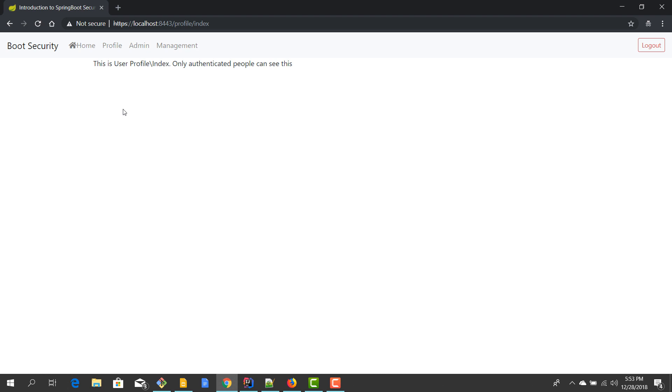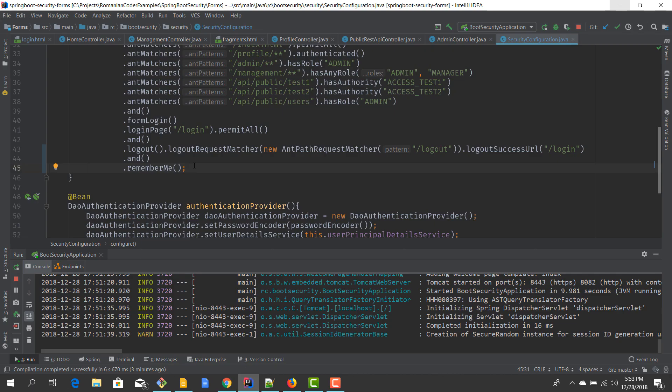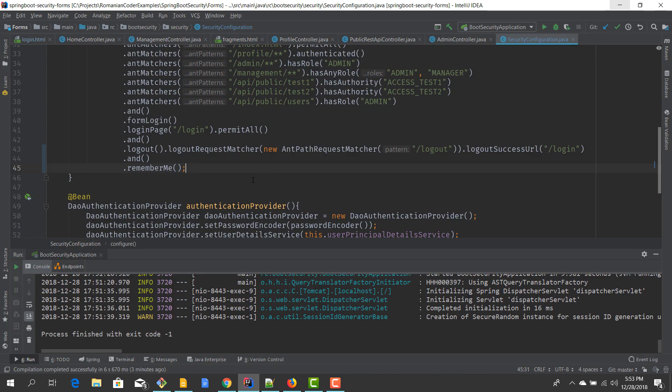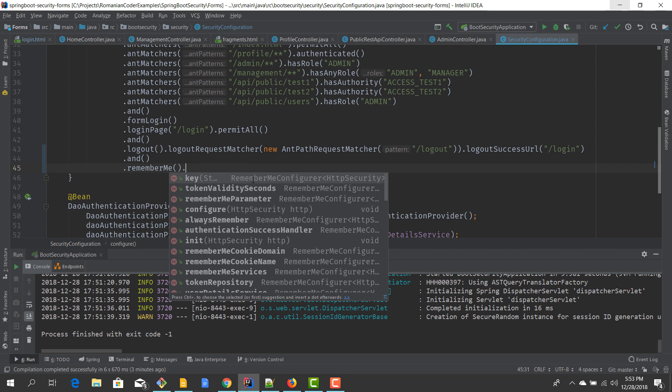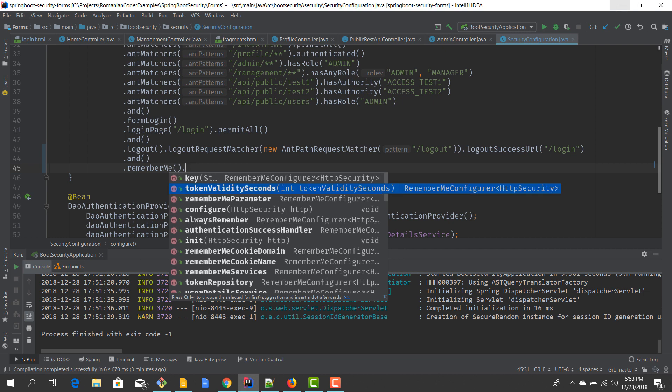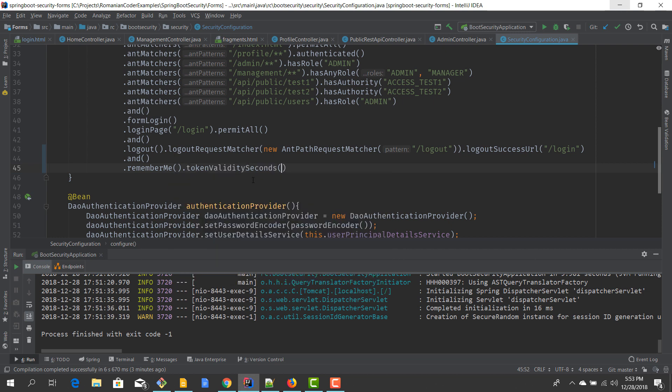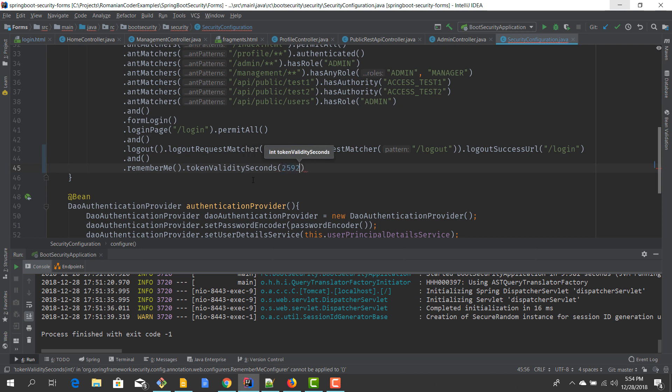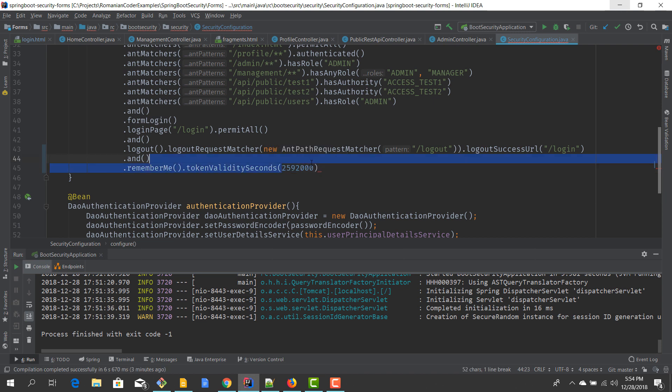So this is how the remember me feature works. Now I mentioned here something about validity and a key that is used to create that cookie content, and some values are used by default. But of course we can configure how remember me works. For example, if we want to modify the validity, we can modify them by using the token validity in seconds. And let's say that we want our remember me to be valid for 30 days. I don't know, it's a value that I've seen a lot of sites are using.